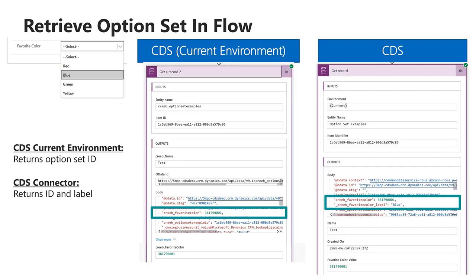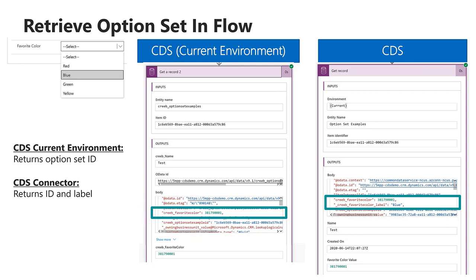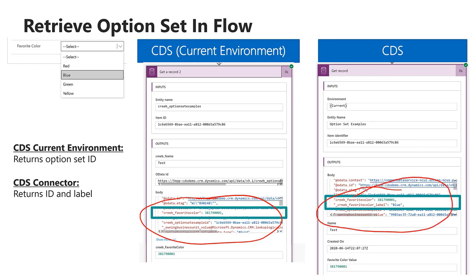When it comes to retrieving option sets in Flow, there are a couple of different behaviors between the current environment connector for CDS and the normal out-of-solution CDS connector. When you use the current environment connector, you will only get the ID of the option set, which is fine because most of the time you're comparing whether a certain option set is there, and you should use the ID because the labels could easily change through configuration. However, if you want to use the labels to include them in an email or present them to the user, those aren't returned in the current environment connector — those are only returned in the CDS connector.